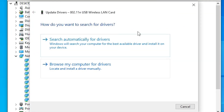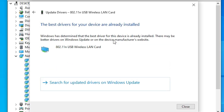Here we find two options. First, click on 'Search automatically for drivers'. If your internet is on — whether you're using a mobile USB cable or ethernet — it will search the internet and if it finds the latest drivers, it will automatically install them. In this case, my latest drivers are already installed, so it does not find a newer driver.